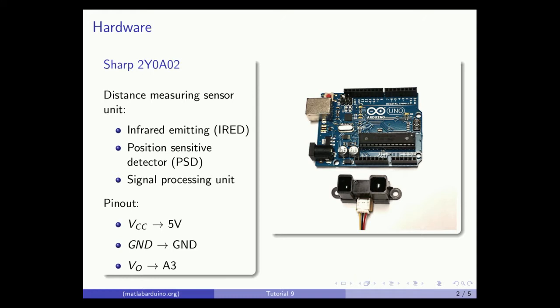The distance measuring sensor we will be using is the SHARP 2Y0A02 which consists of an infrared emitting diode, position sensitive detector, and signal processing unit. Here's the pinout.